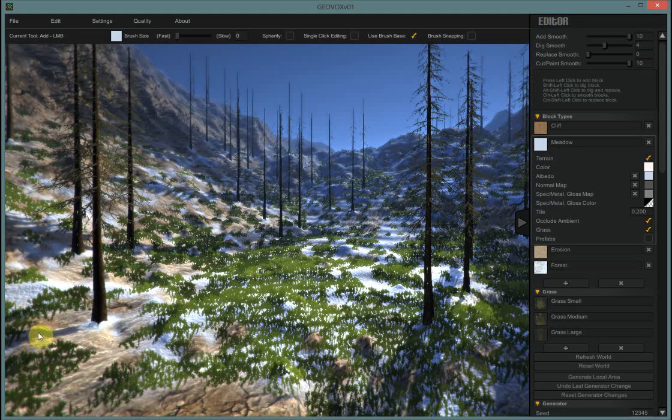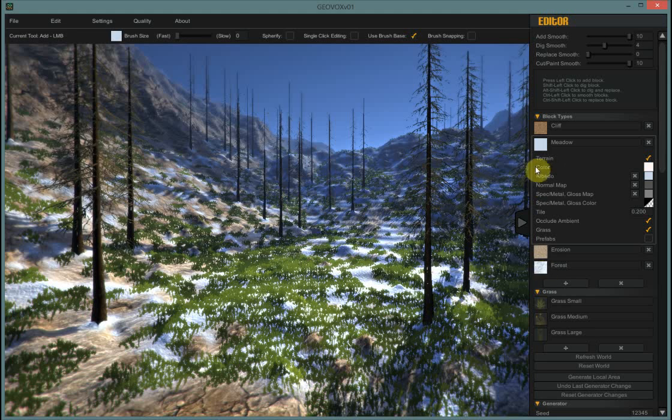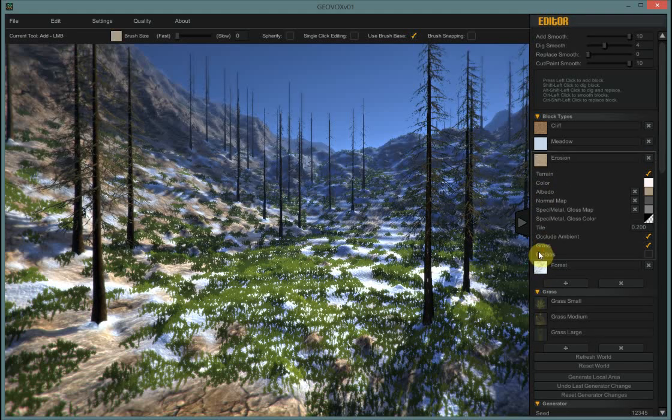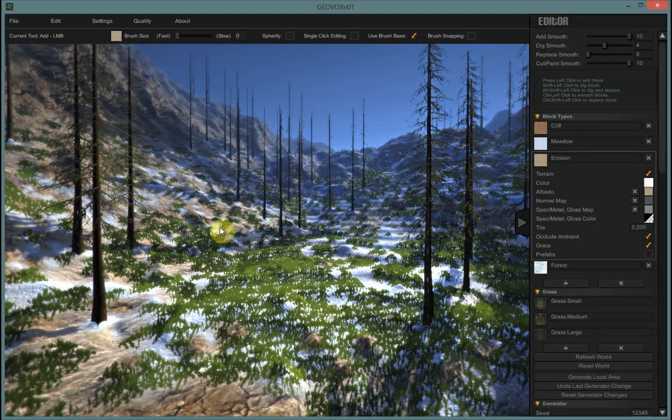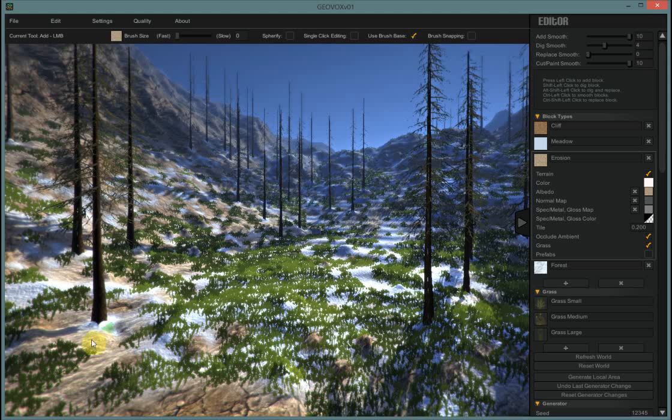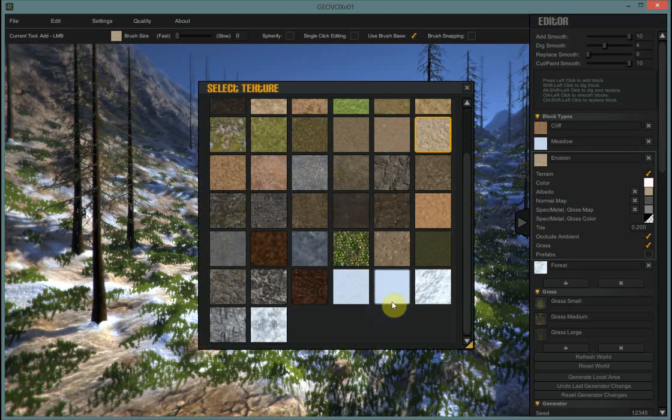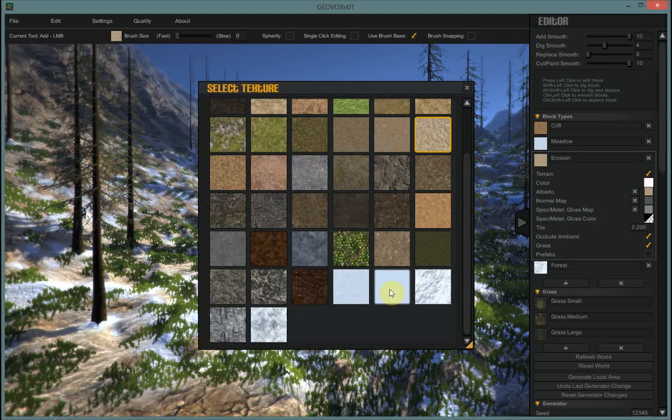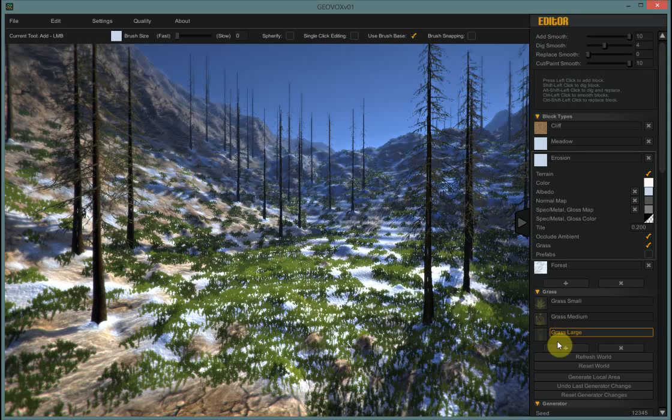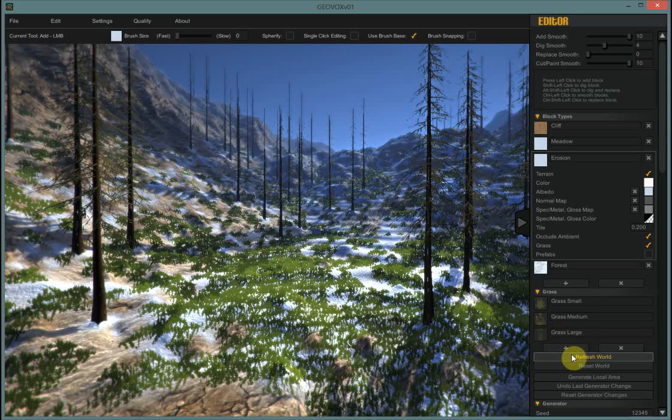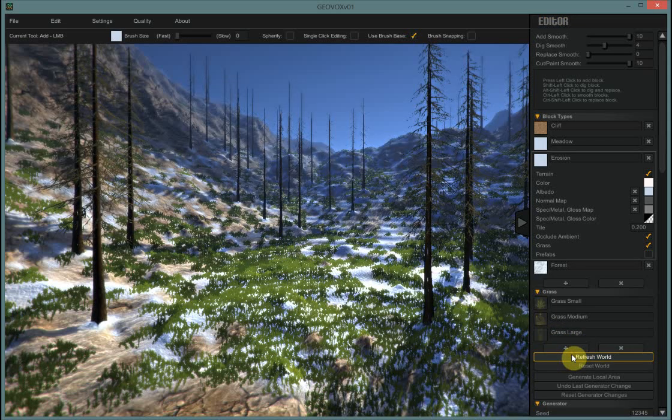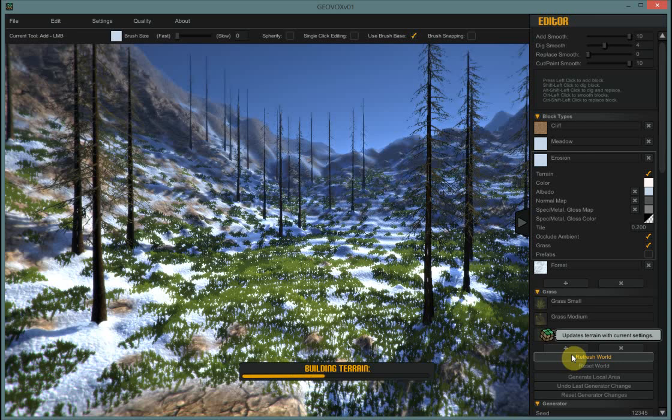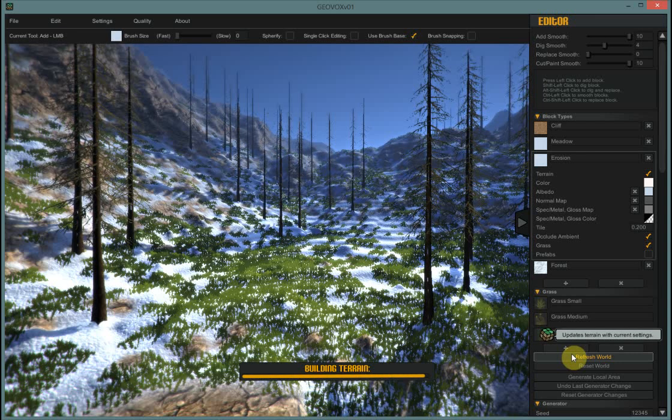I'm not going to worry about that too much right now. And then I am going to go switch the erosion also. Because I think that's another one we see a lot of. All the, you know, this lighter beige here. So I'm going to switch that to snow as well. And we'll go with the same snow I used. And then hit refresh world. And now we're getting pretty snowy.